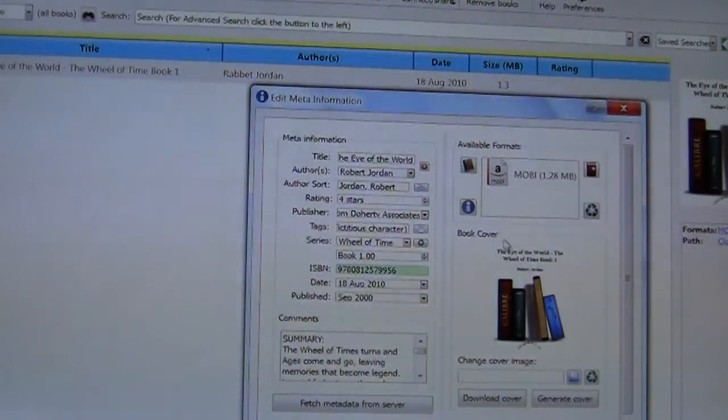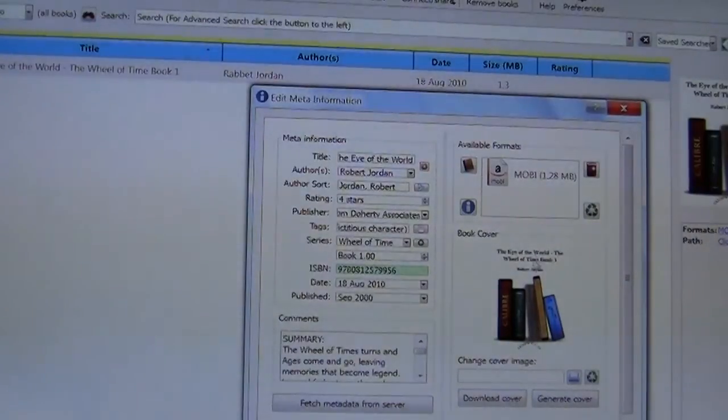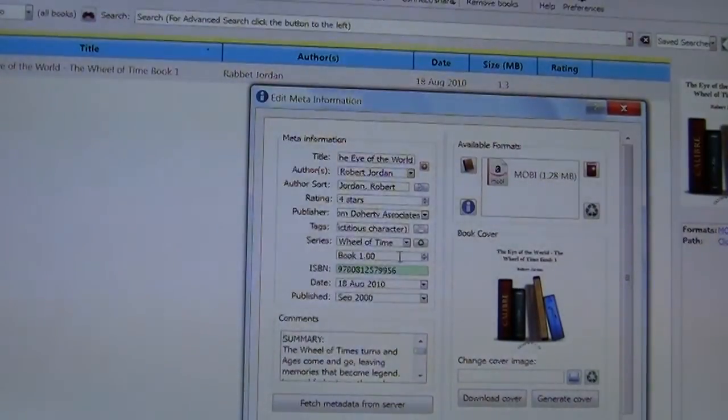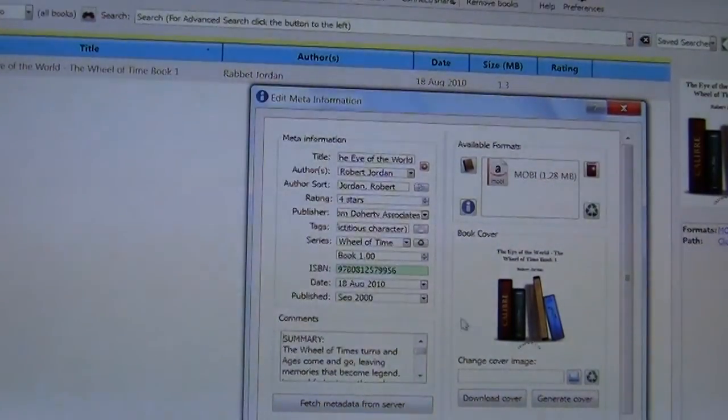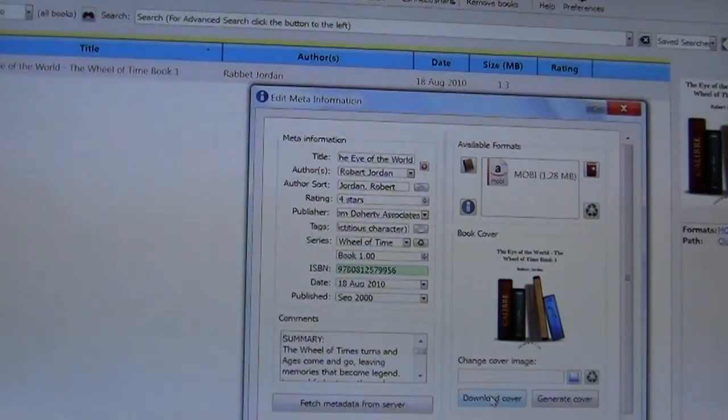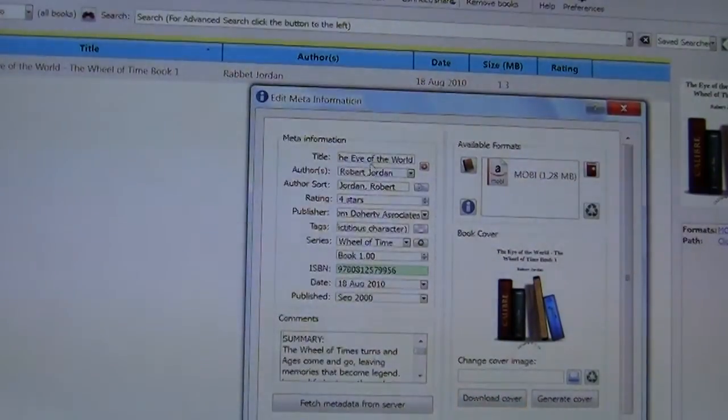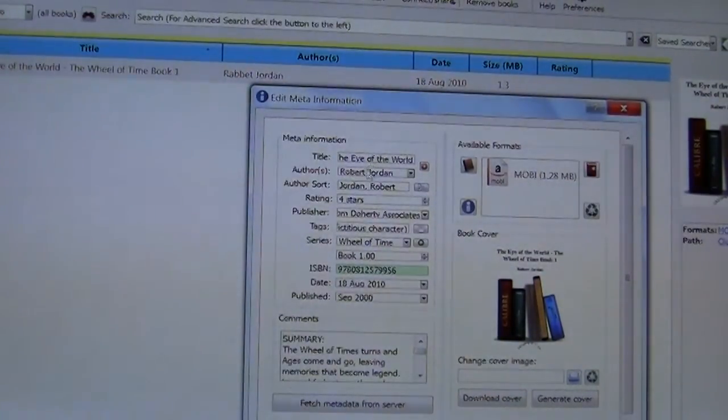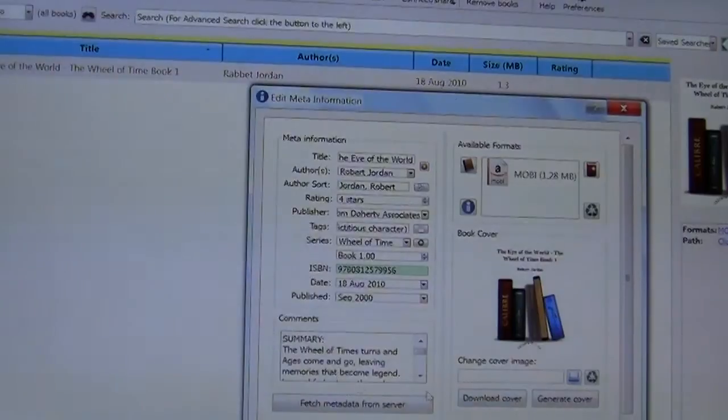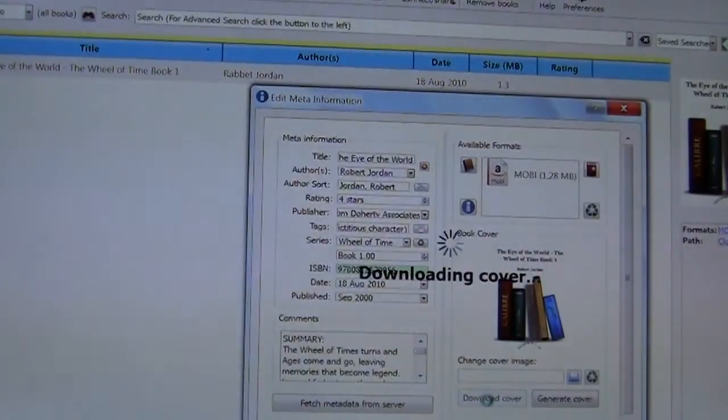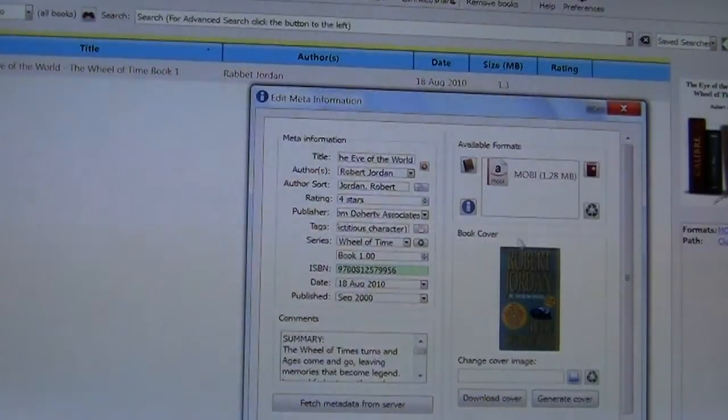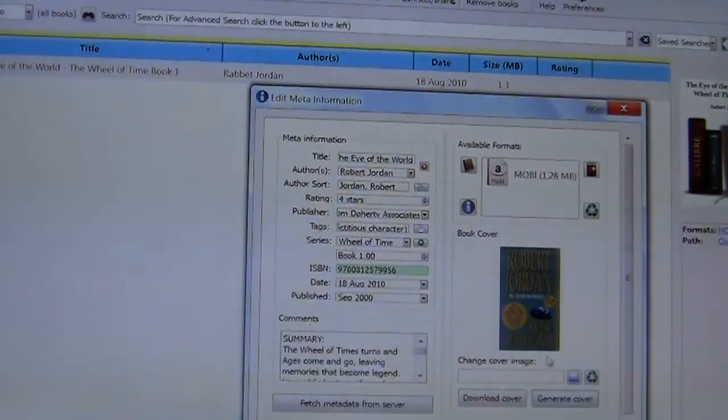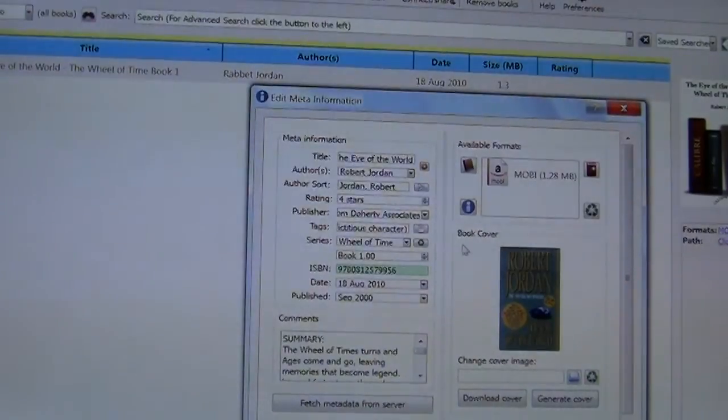Now what we want to do is get rid of the default cover art and put the real books cover art in it. Now before we can do the cover art you have to do these steps first. So once you've done all this you just want to simply left click on download cover and it will put the original cover art of the book. So you simply want to left click OK.